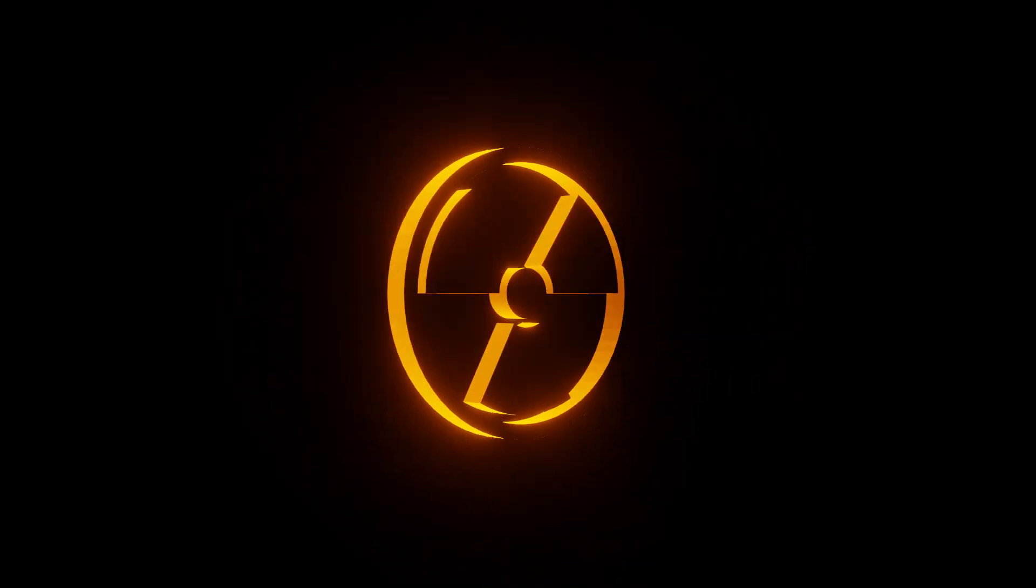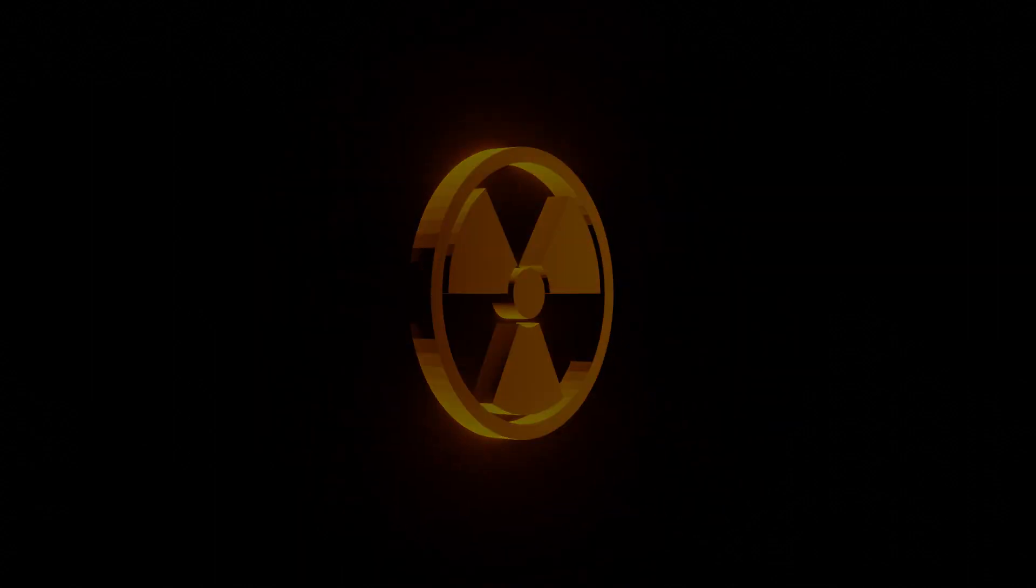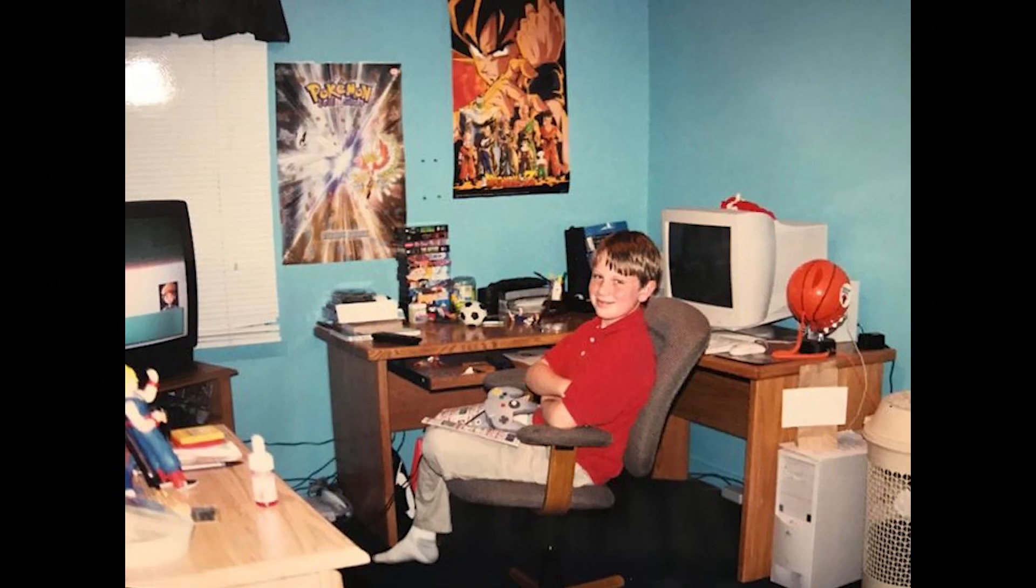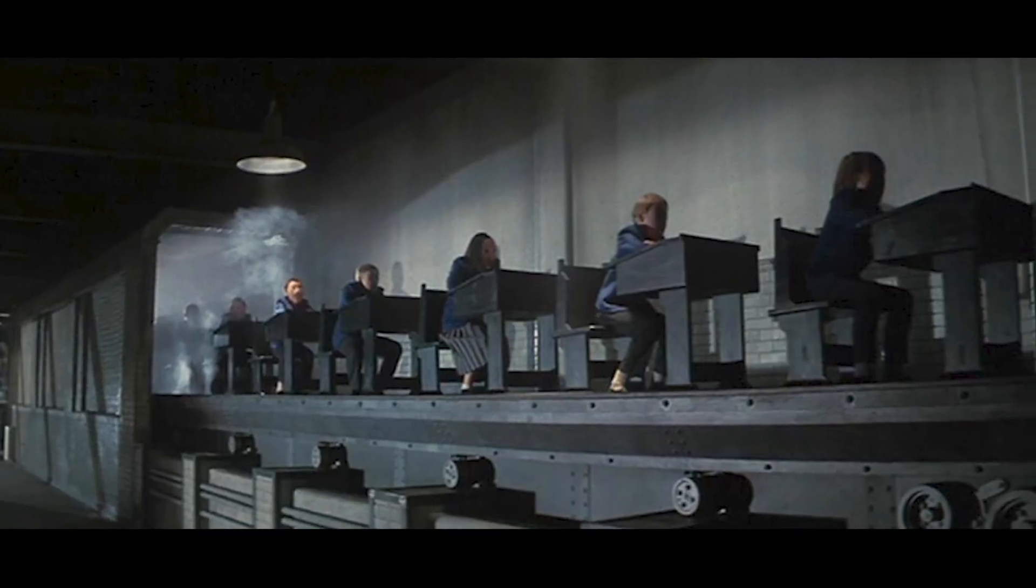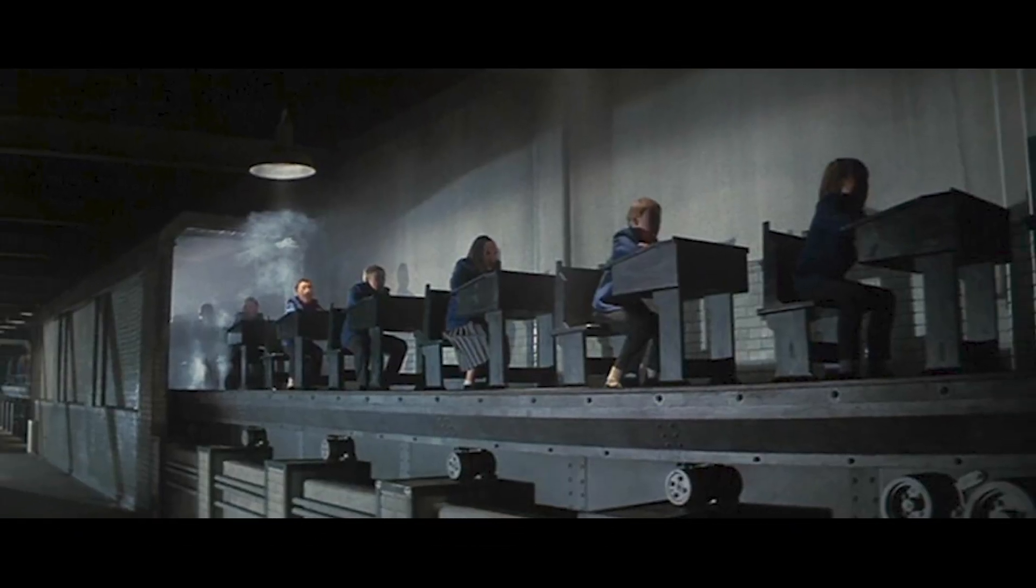Hey nerds! This course will teach you how to create your own levels in Duke Nukem 3D. Your room, your school, or your favorite office.